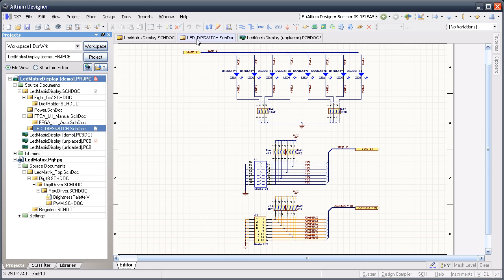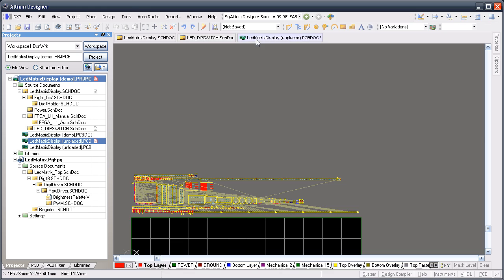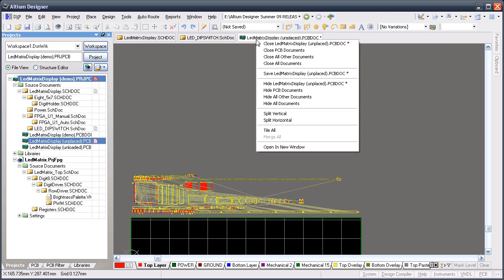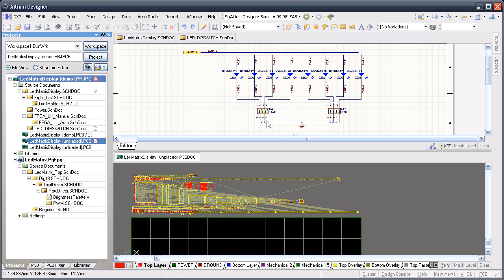Here's a great tip for driving PCB parts placement from the schematic. With the schematic and PCB document opened and compiled,